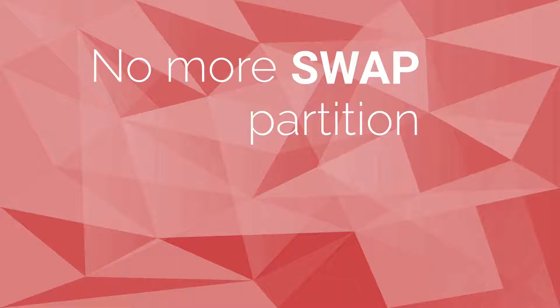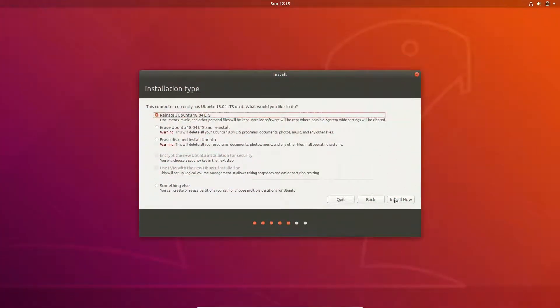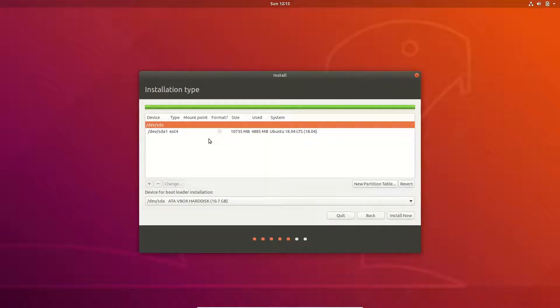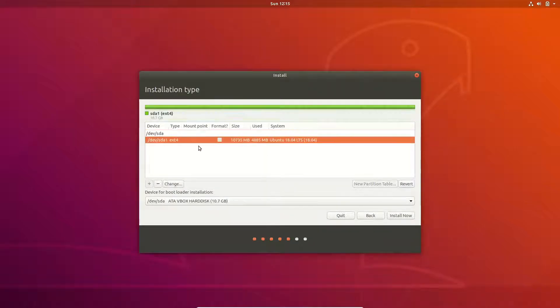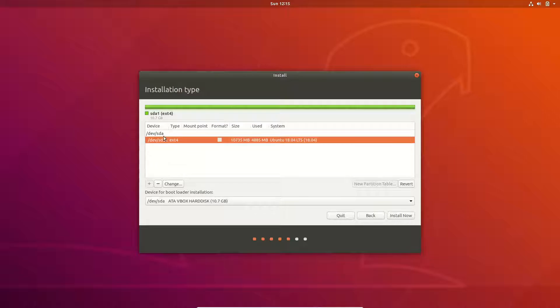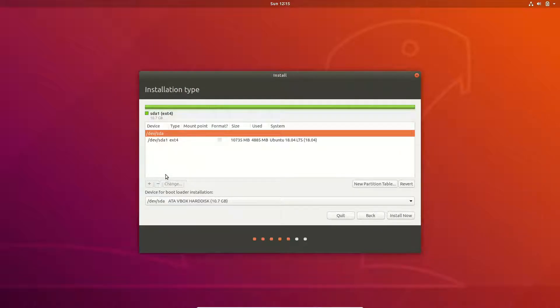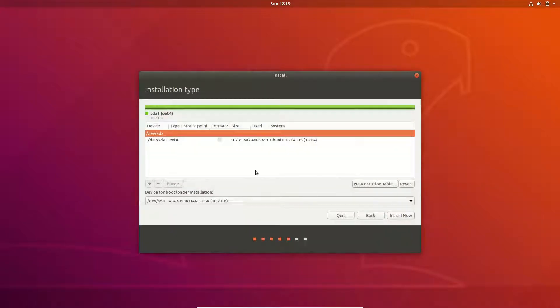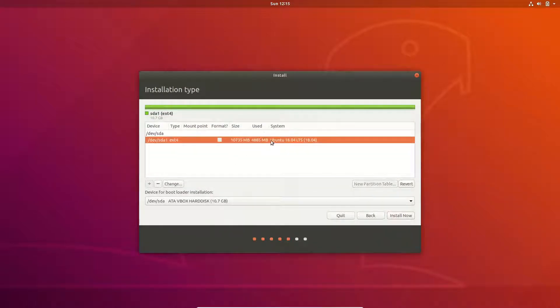No more swap partition. I don't know if this one will make its way to elementary OS since it also depends on the installer. But basically, all the Ubuntu installs created a swap partition, a specific partition on your disk for storing app data when the RAM is full. So now a simple swap file should be enough.